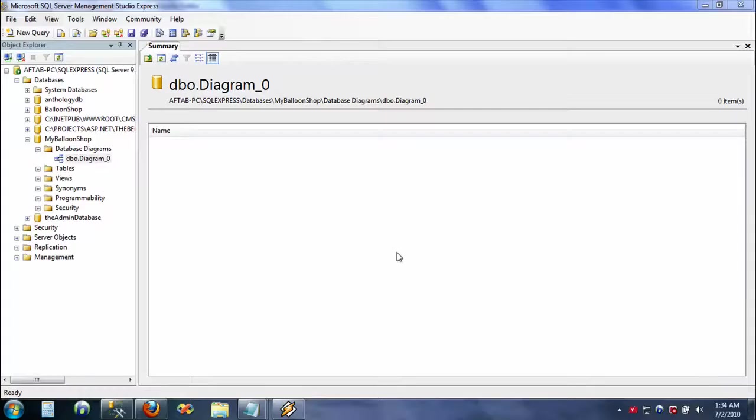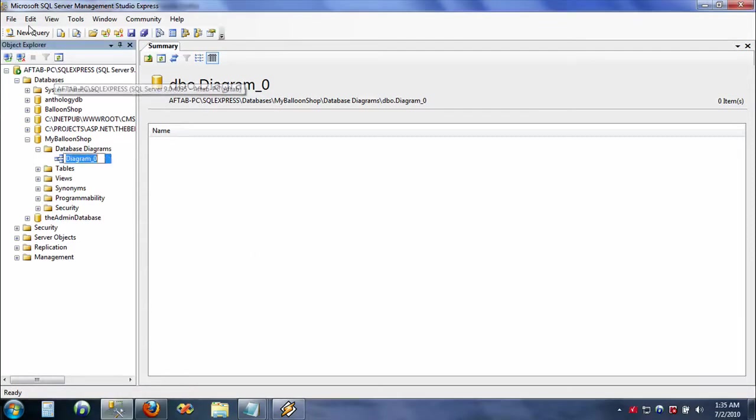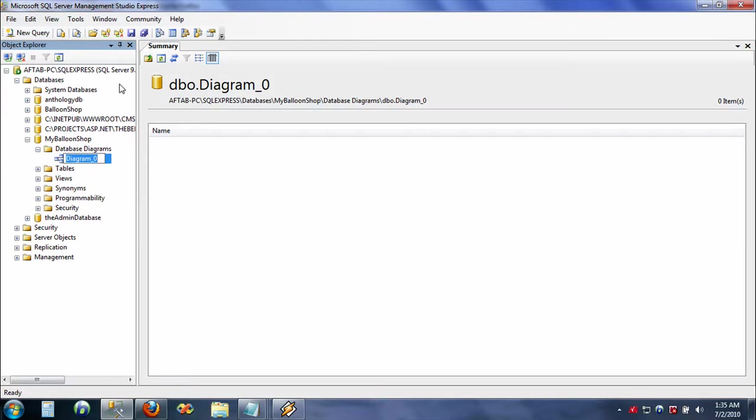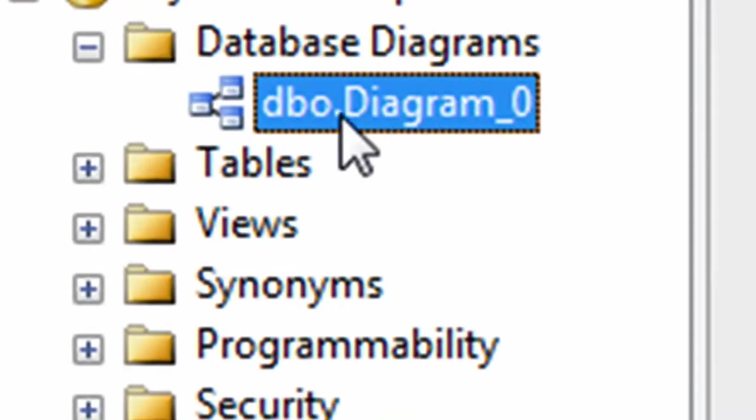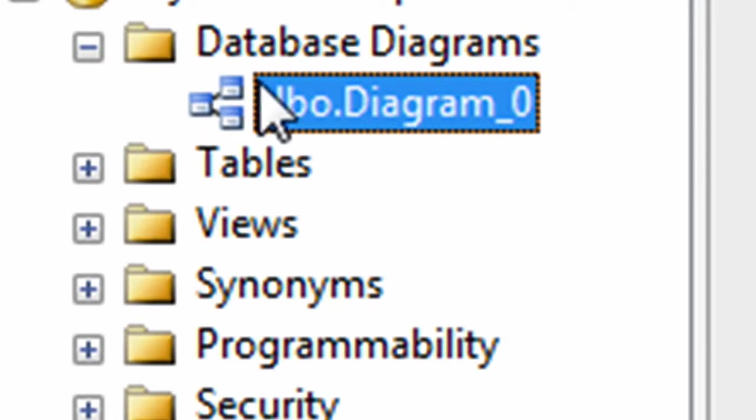Hello everyone, welcome back to my video. In this video we are going to talk about database diagrams. Now I'm in my Visual Studio, not Visual Studio, I'm in my Microsoft SQL Server Management Studio. This is my IDE and I'm going to show you the database diagrams.